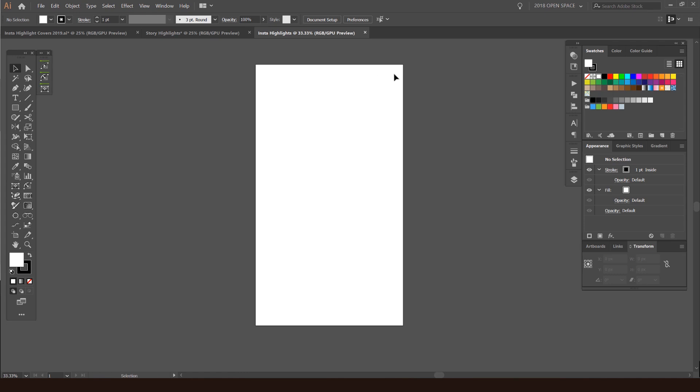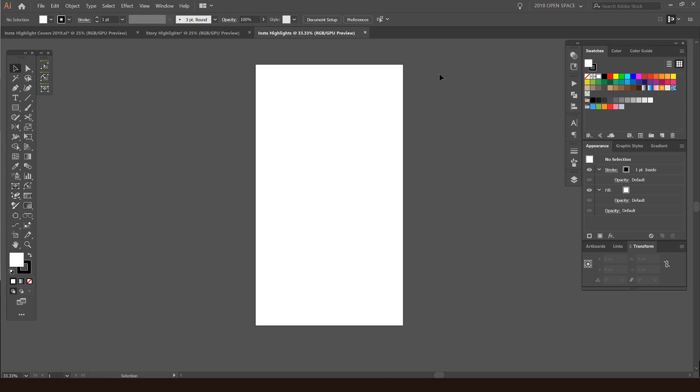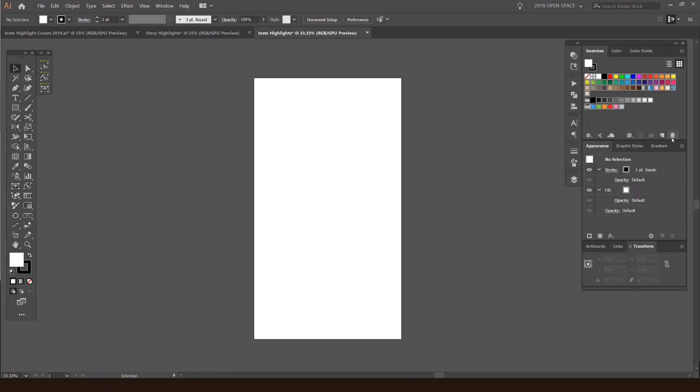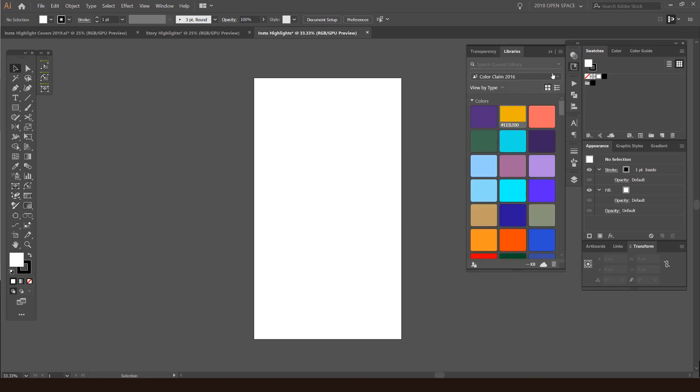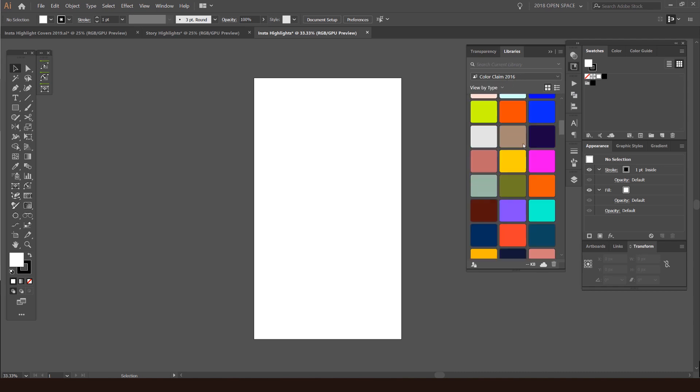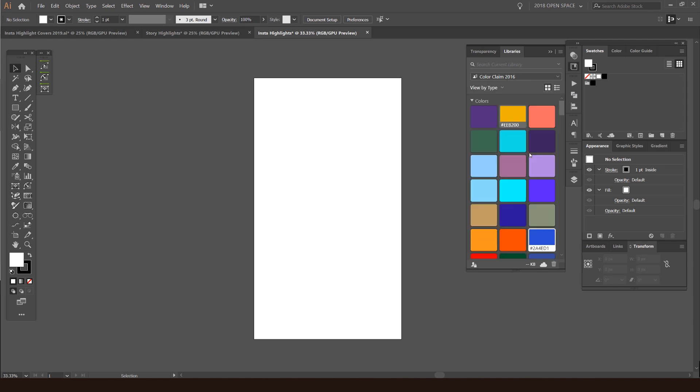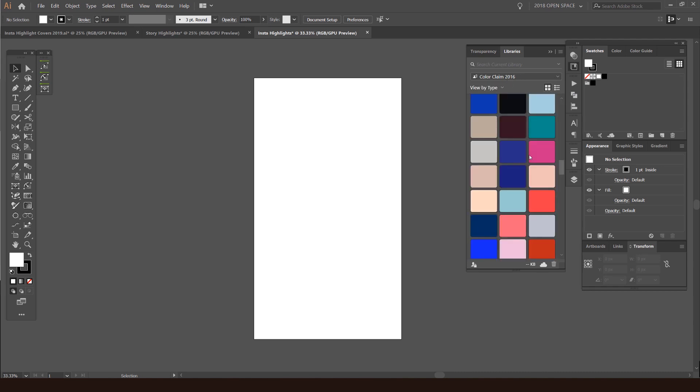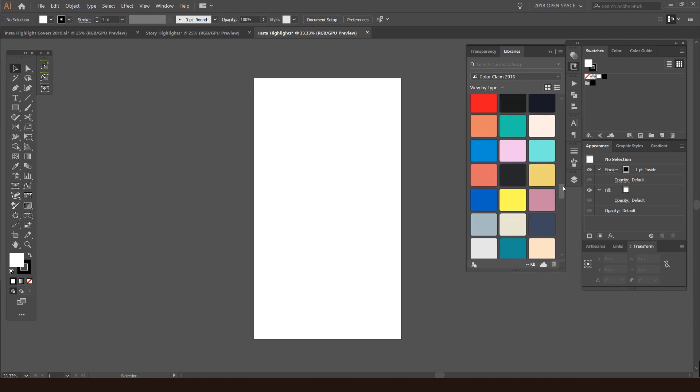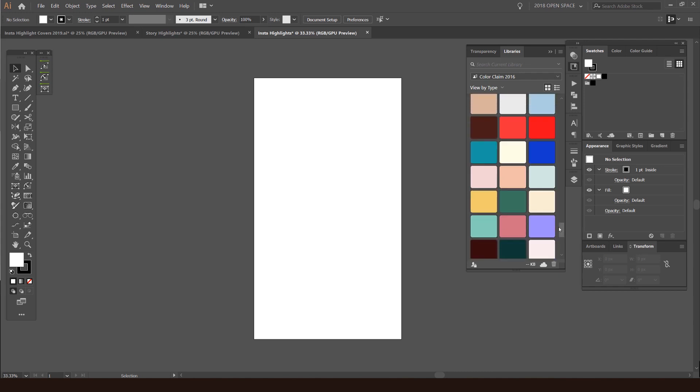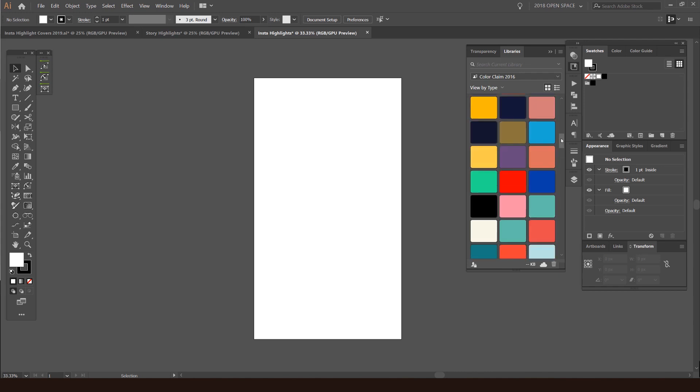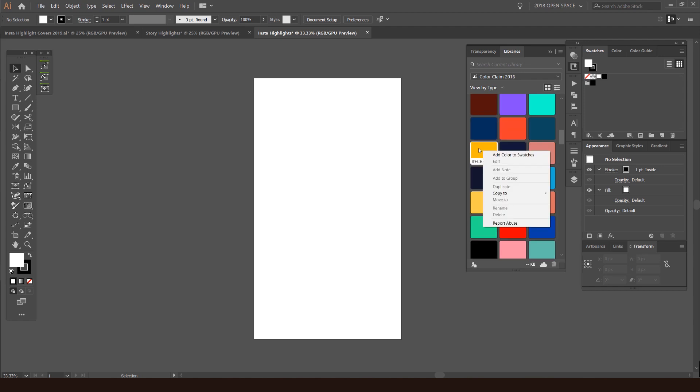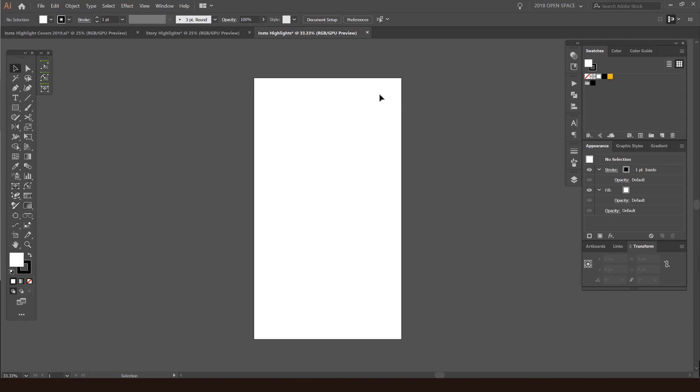The good thing about why we selected web is because it's RGB since it's obviously on screens. I'm going to go to my libraries, my color libraries. I'll go to color clean 2016 and there's plenty of interesting colors here. I'm just going to pick a color, pick this cool yellow color. I'm going to right click and click add color to swatches. The key with these highlights is you want to make them really simple and make the icon very simple as well.